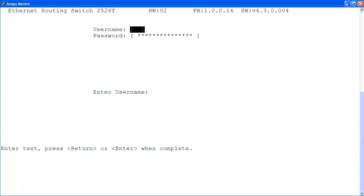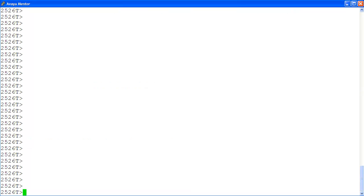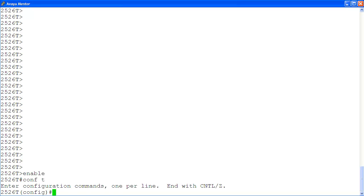I'm logging into the ERS2500 with read-write login privilege using the rw user and password. At the command prompt, I enter the privilege exec mode with enable. Then, the global configuration mode with conf t.